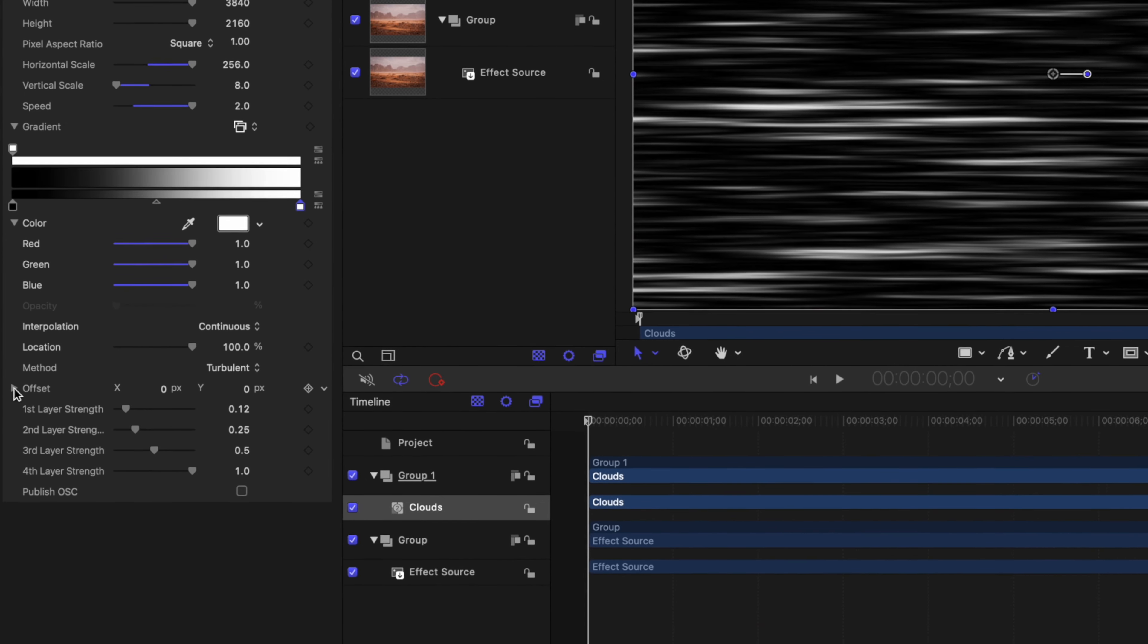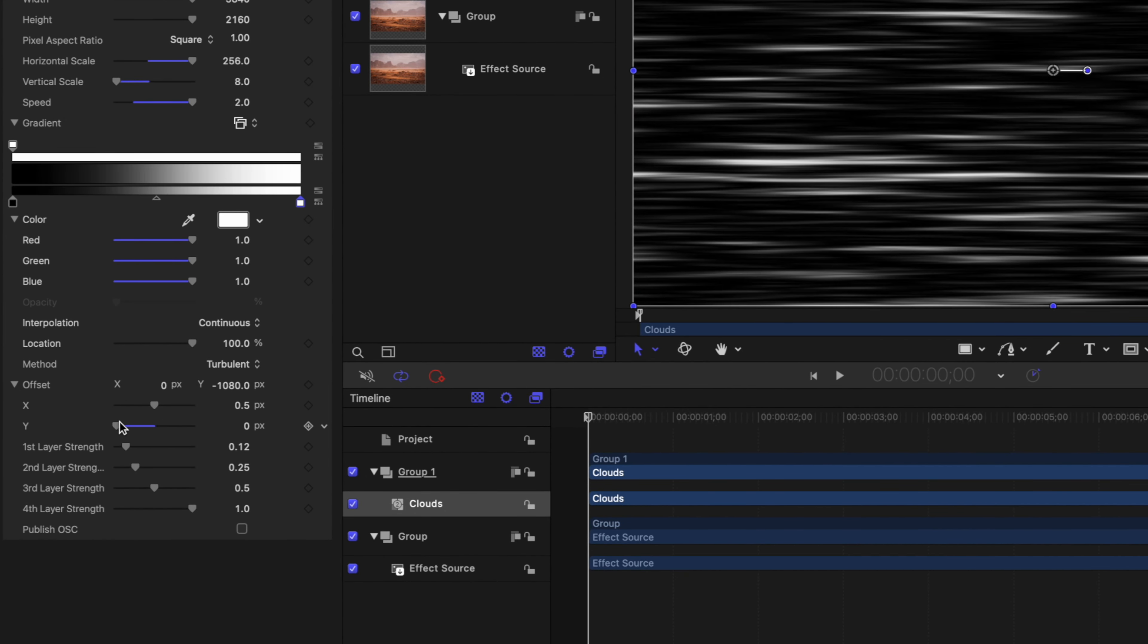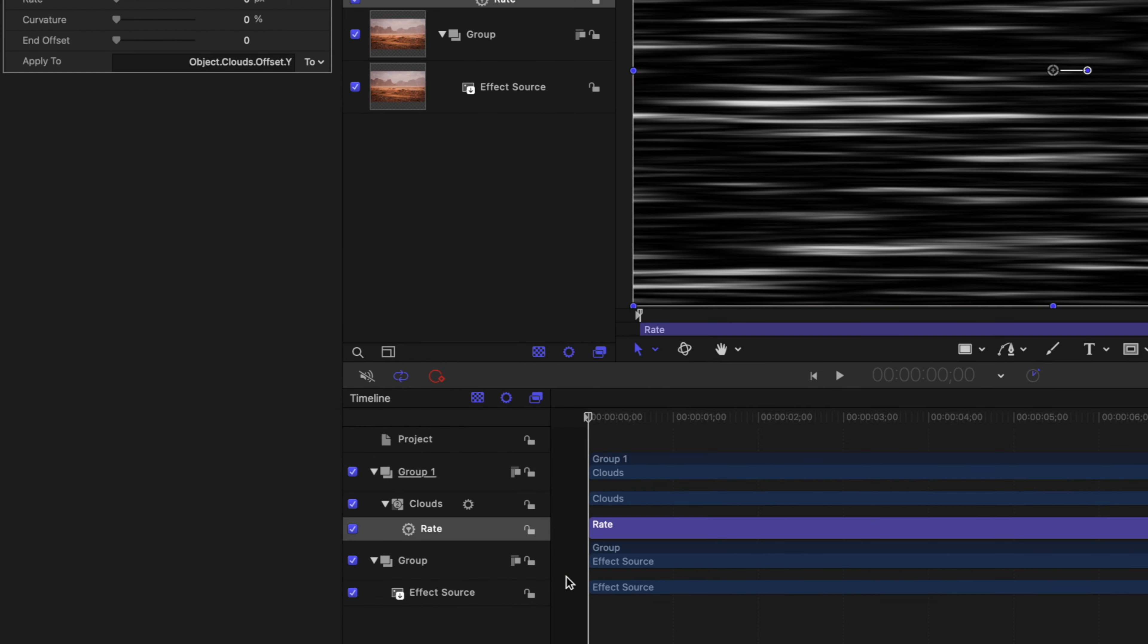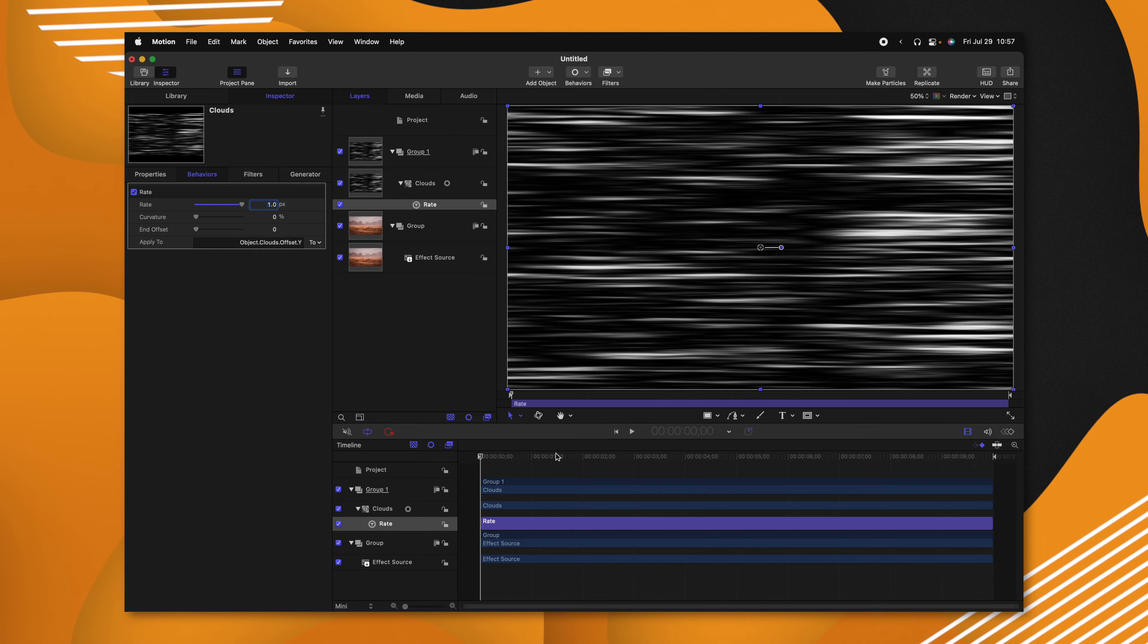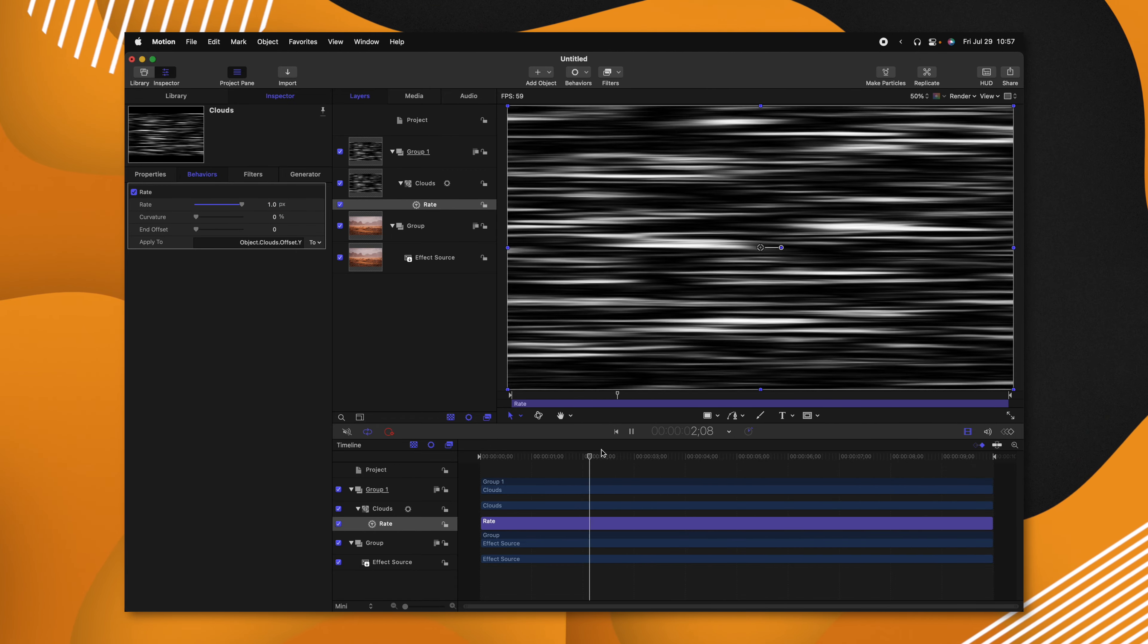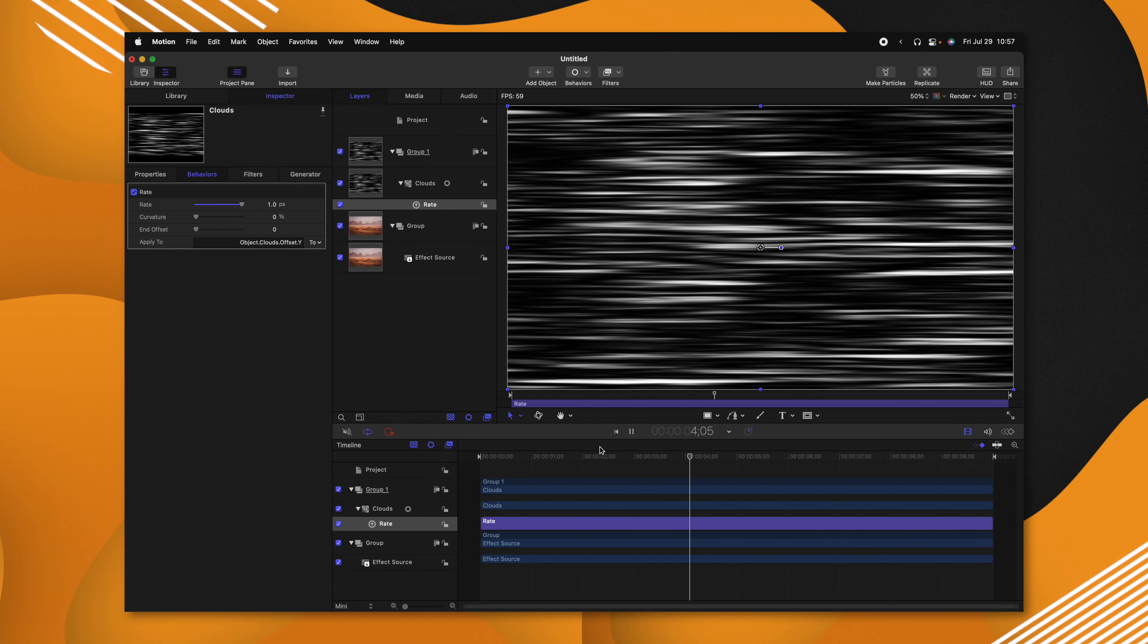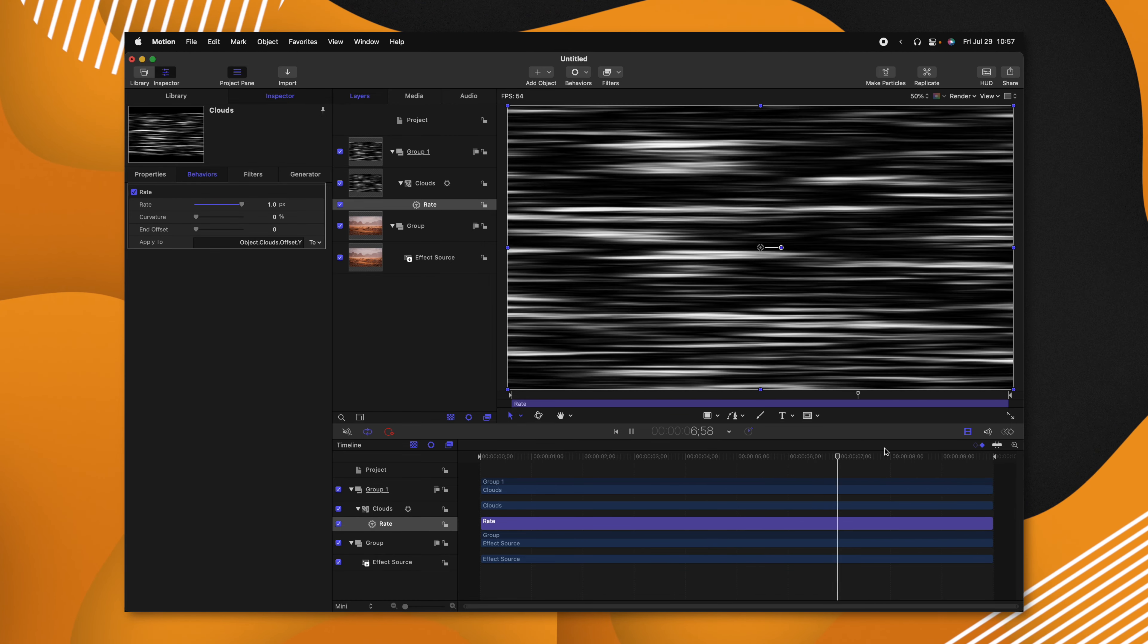Coming down to the offset settings, we'll click this down arrow and locate the Y parameter. I'm going to click this down arrow, add a parameter behavior and select rate. Now we can set this to something like 1. And if you play through, you'll see how the image is actually moving upwards. As we know, heat rises, so this is really going to help the effect.